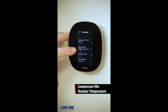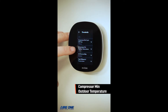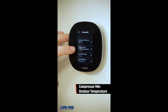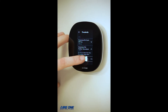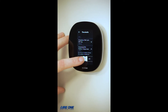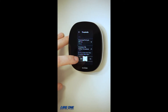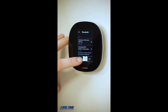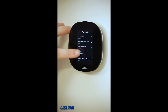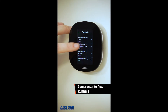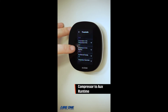Compressor Minimum Outdoor Temperature means that the heat pump will not run below this temperature. You can click on it and slide it to increase or decrease the temperature.